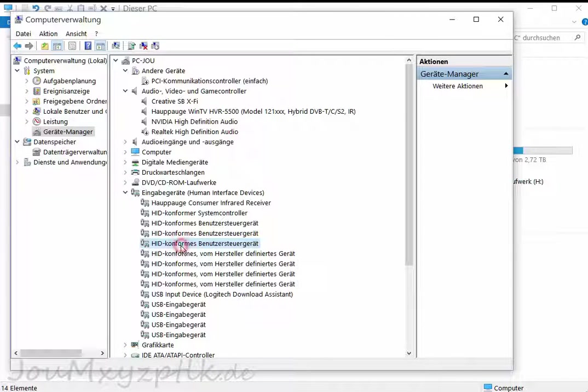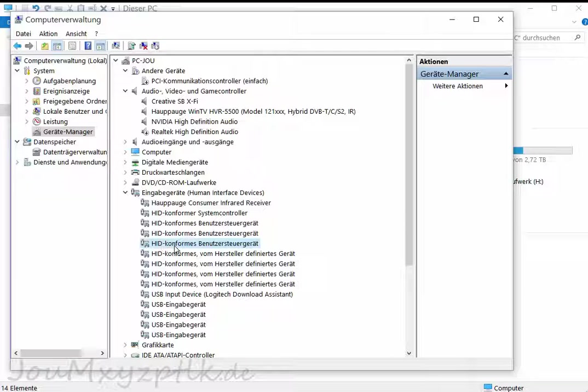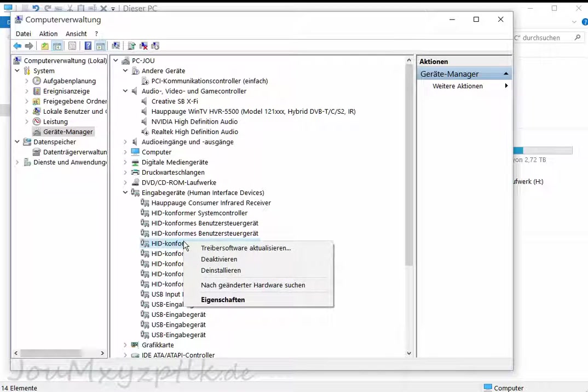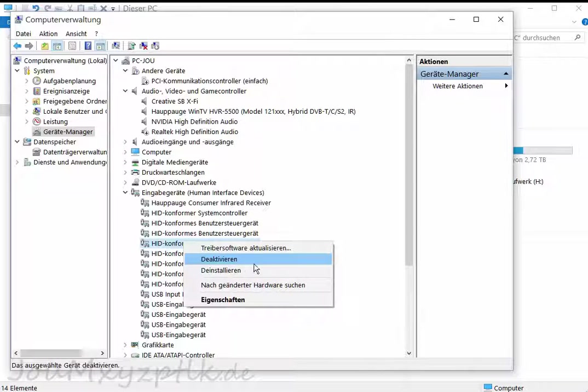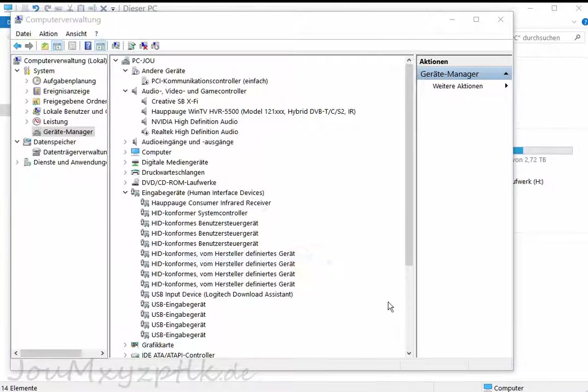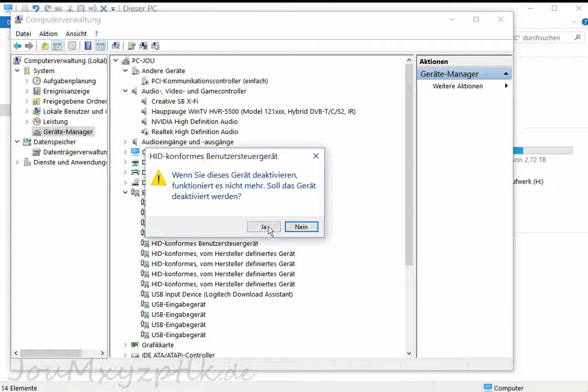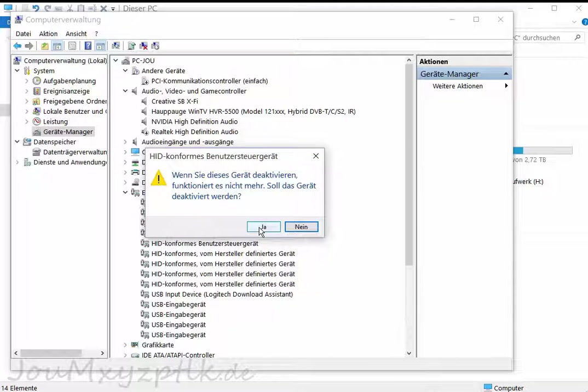And you will leave that one where you just have been marked. Don't choose another one. Then you choose right click, deactivate. That's the option we wanted. We can deactivate it now. And he warns, yes, you want to deactivate it.